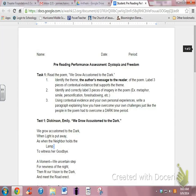Welcome to the student performance assessment tutorial. In front of you, you should have a paper that says Pre-Reading Student Performance Assessment.